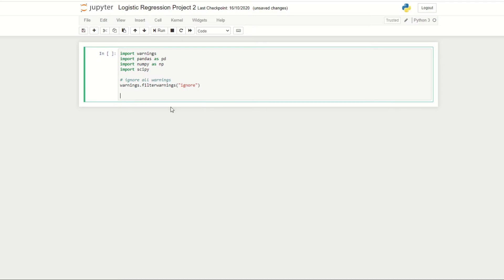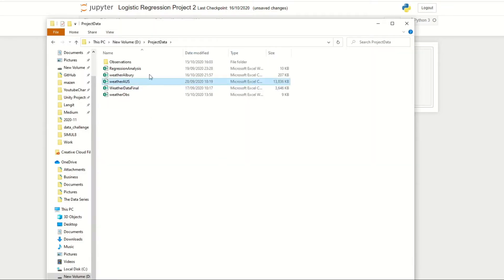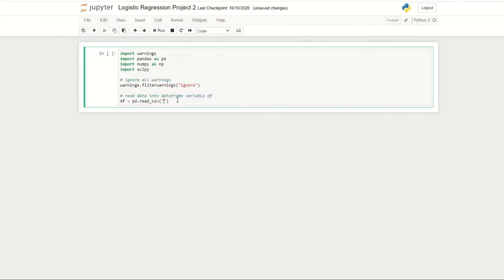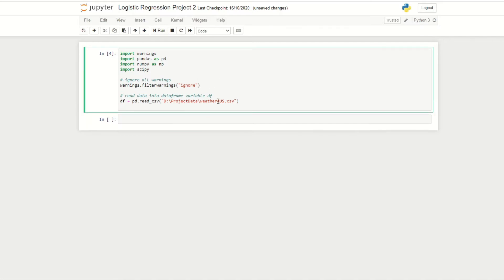Our next step is to read our data into Python. We store the data in the variable df using pd.read_csv(), find the location of our data, copy the file path, and add the filename weatheros.csv. We run this to make sure everything is loaded. Then to get an idea of how many rows and columns we have, we do print('size of weather data:', df.shape).